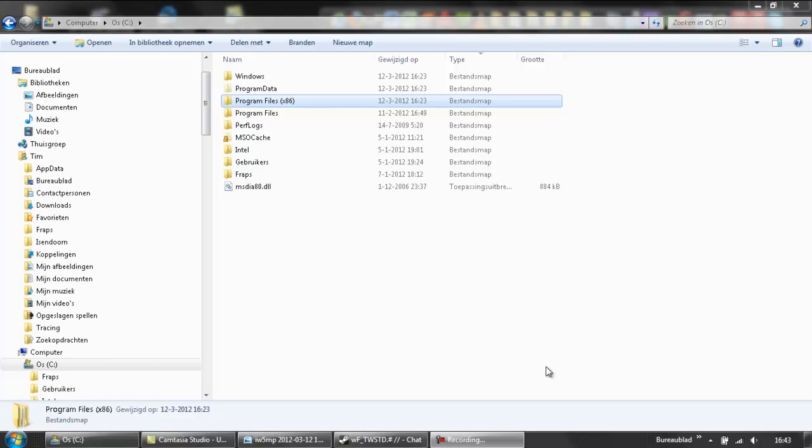Yo guys, Firas here and today I'm going to show you how to save demos on Modern Warfare 3 PC.